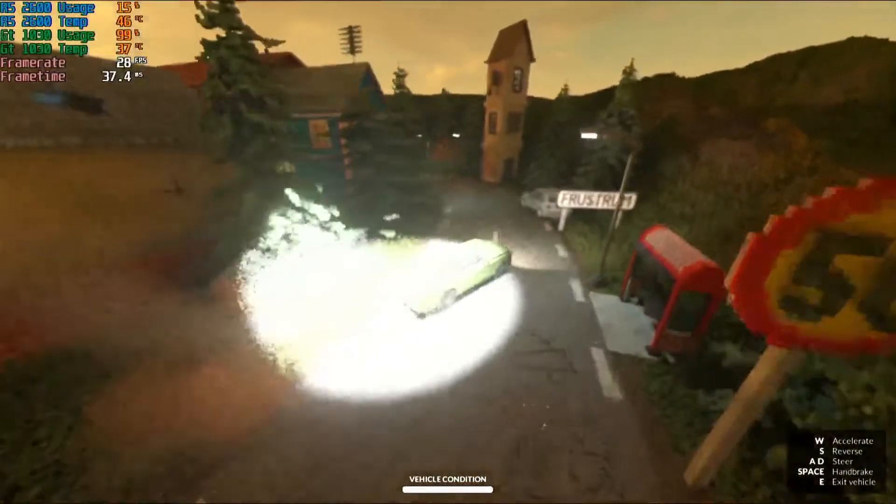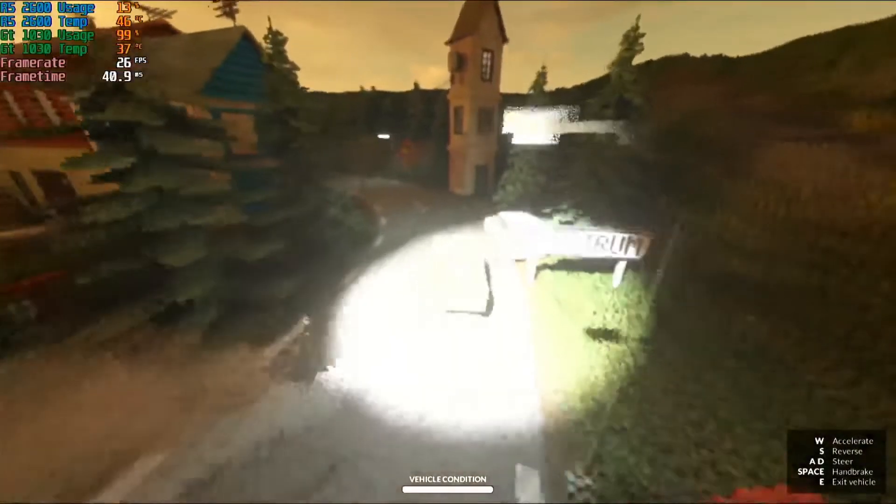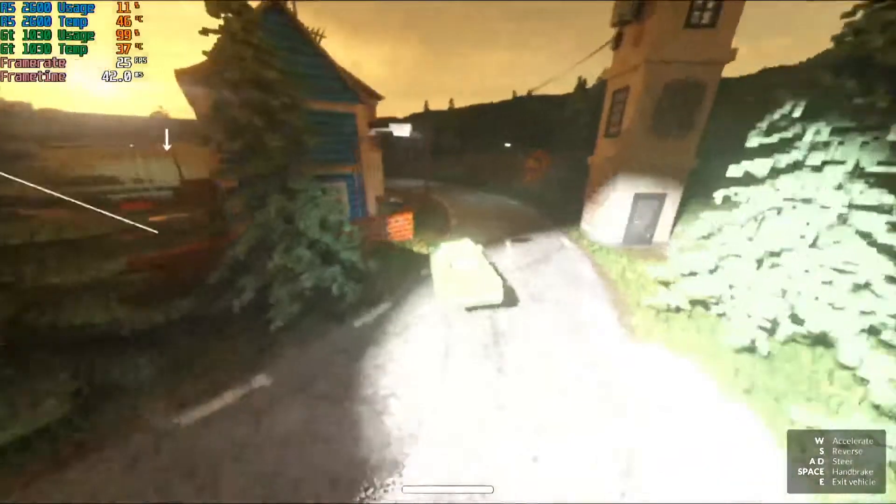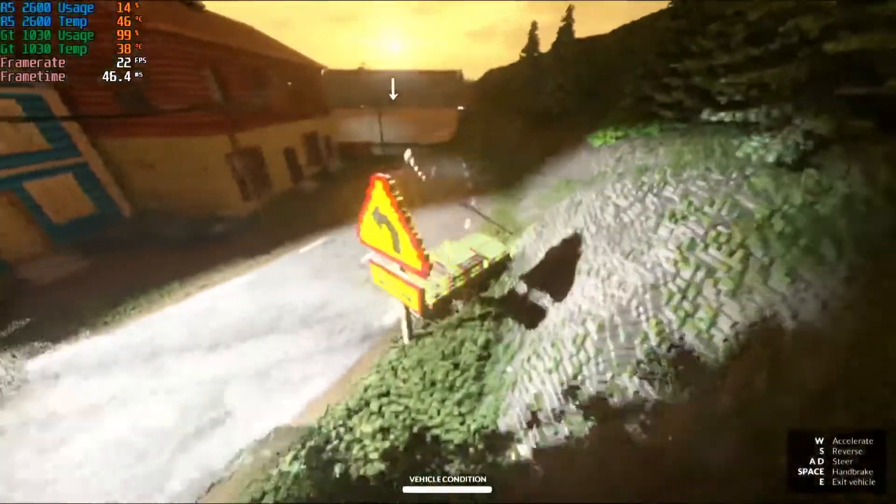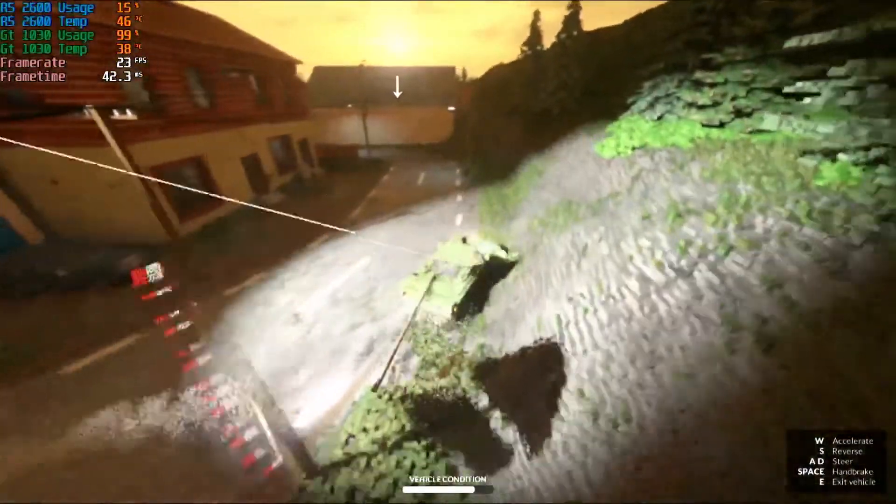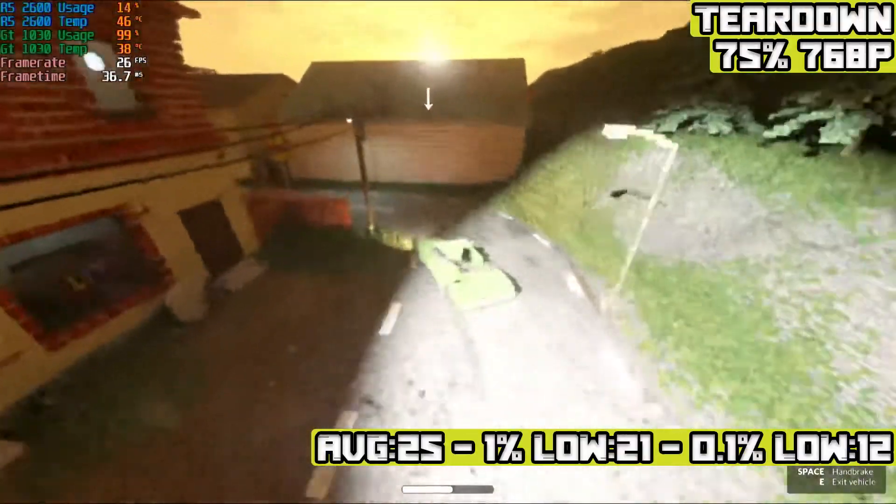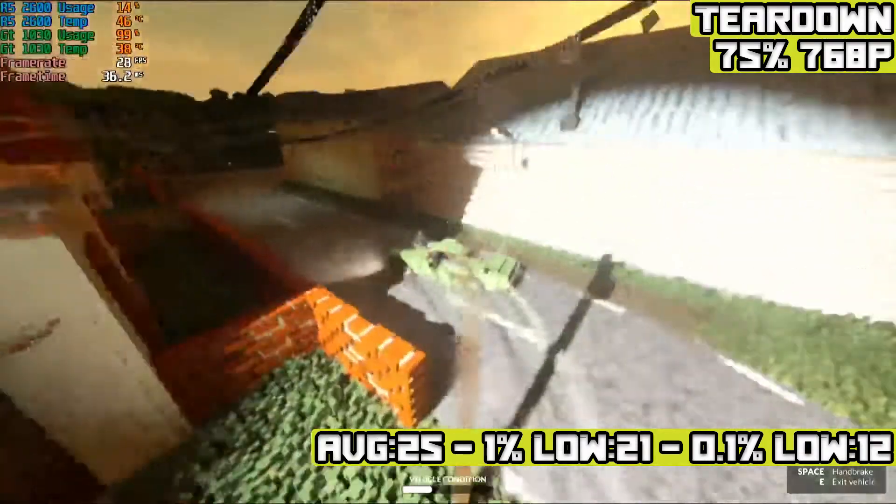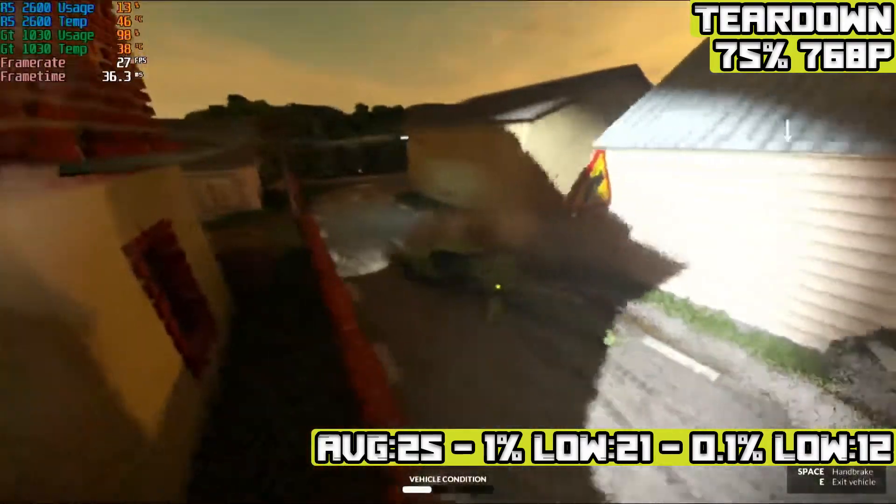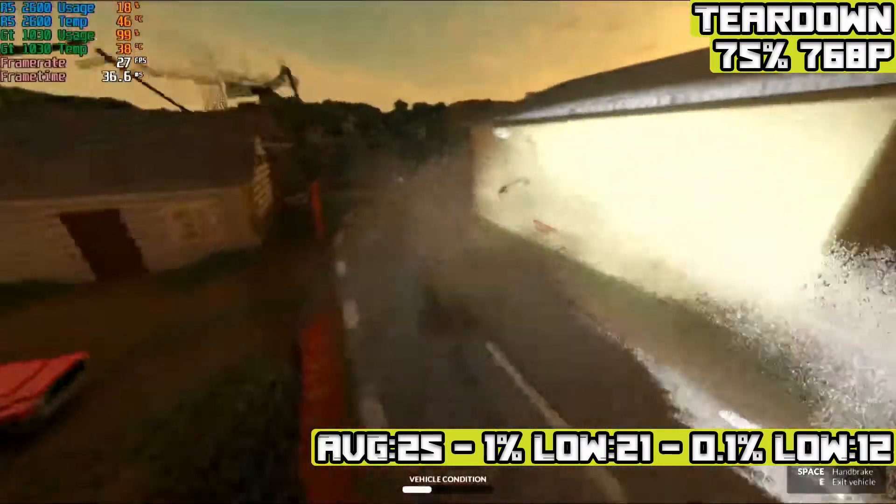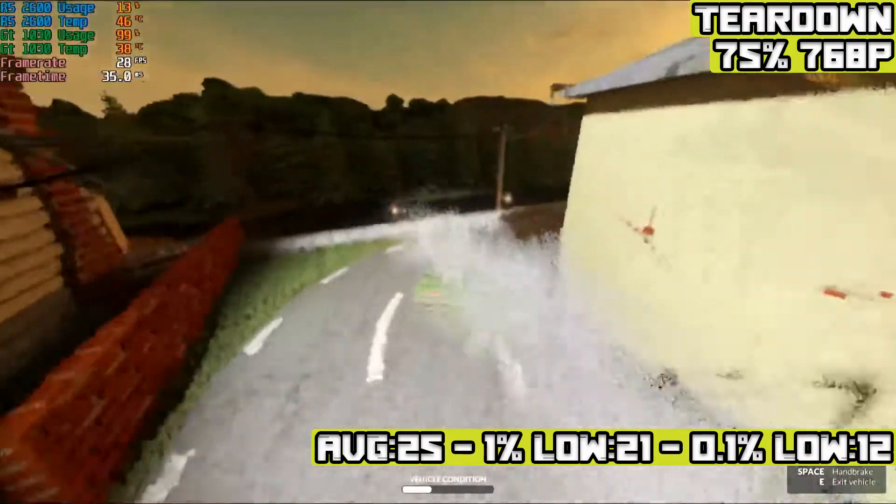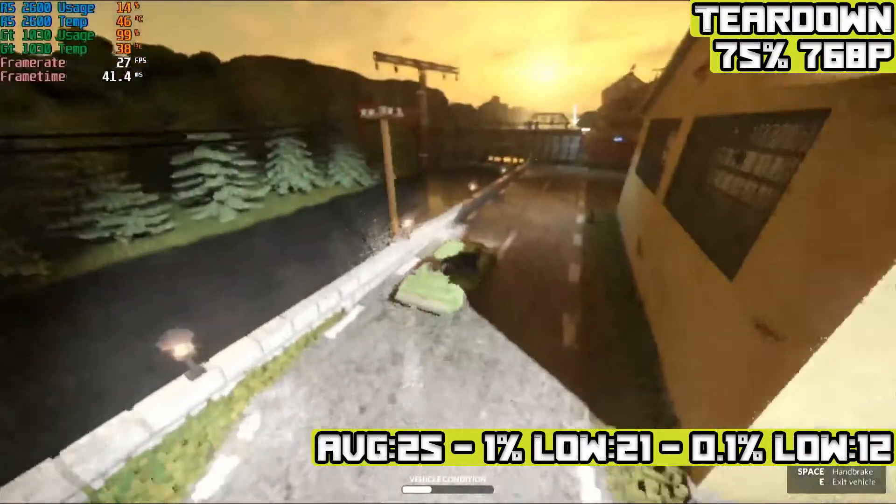Teardown at 768p with brightness and resolution of 75% and low settings achieved an average of 25 FPS with 1% lows of 21 FPS and 0.1% lows of 12 FPS on my Chase benchmark.